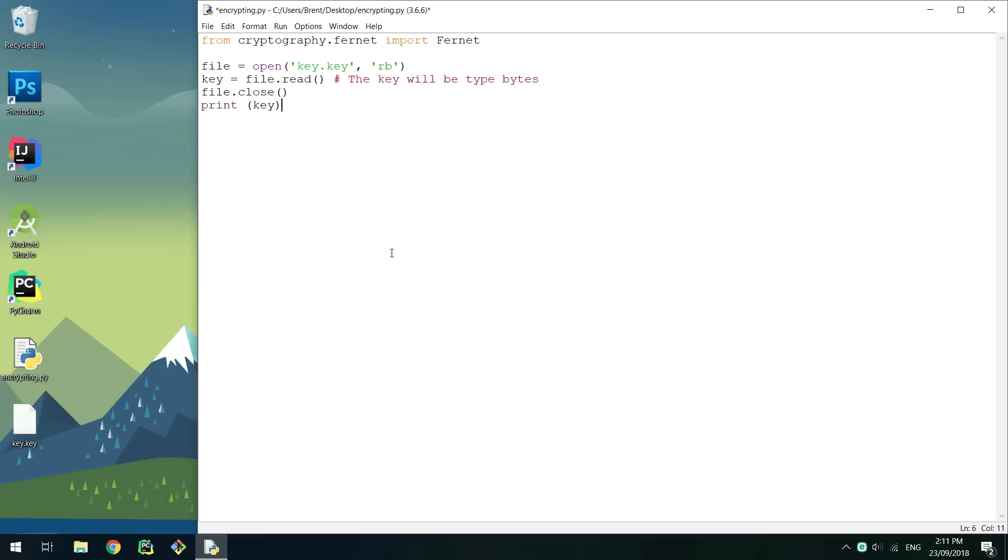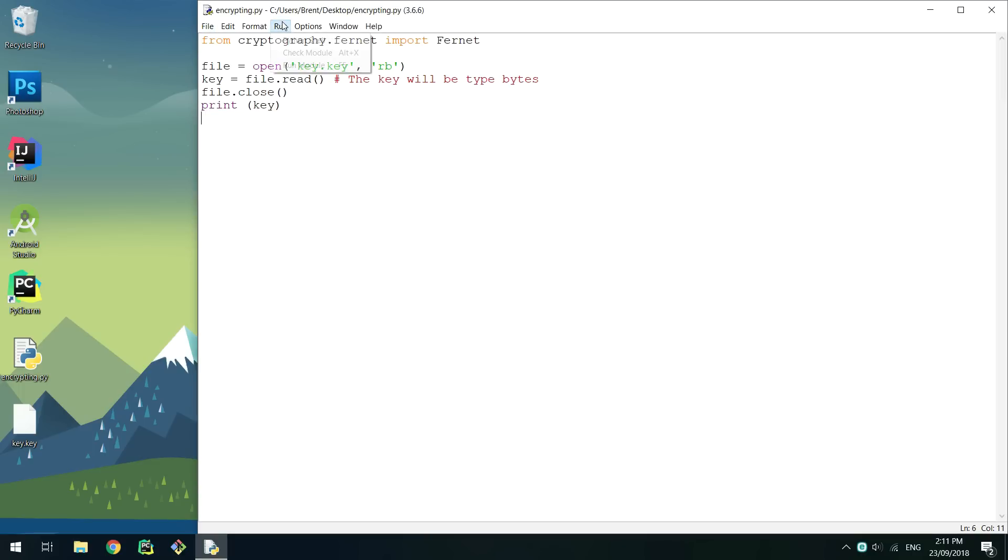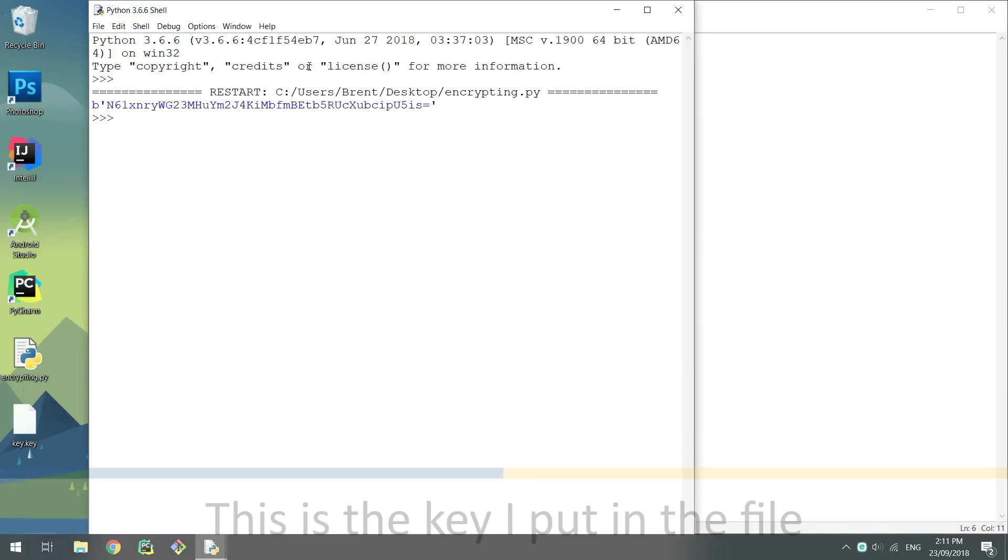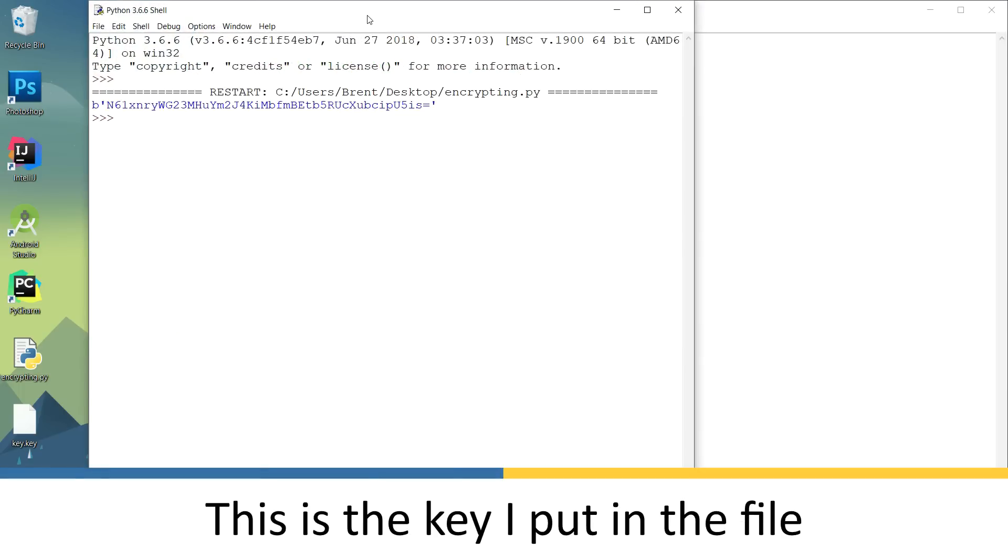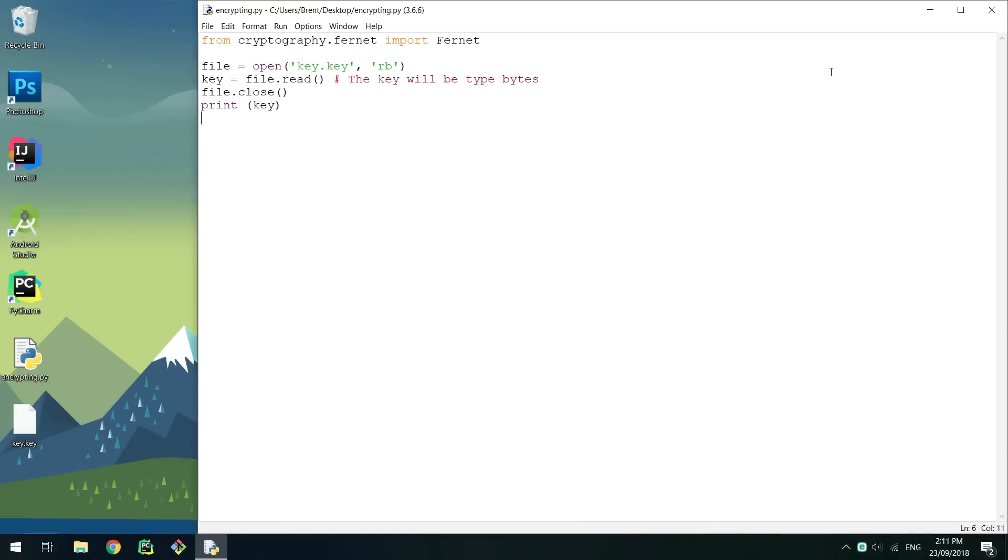The key will now be in the key variable and should be the same as what we put in. To check it is the same, you can add a print statement. Now every time you run this, the key from the file should be printed.